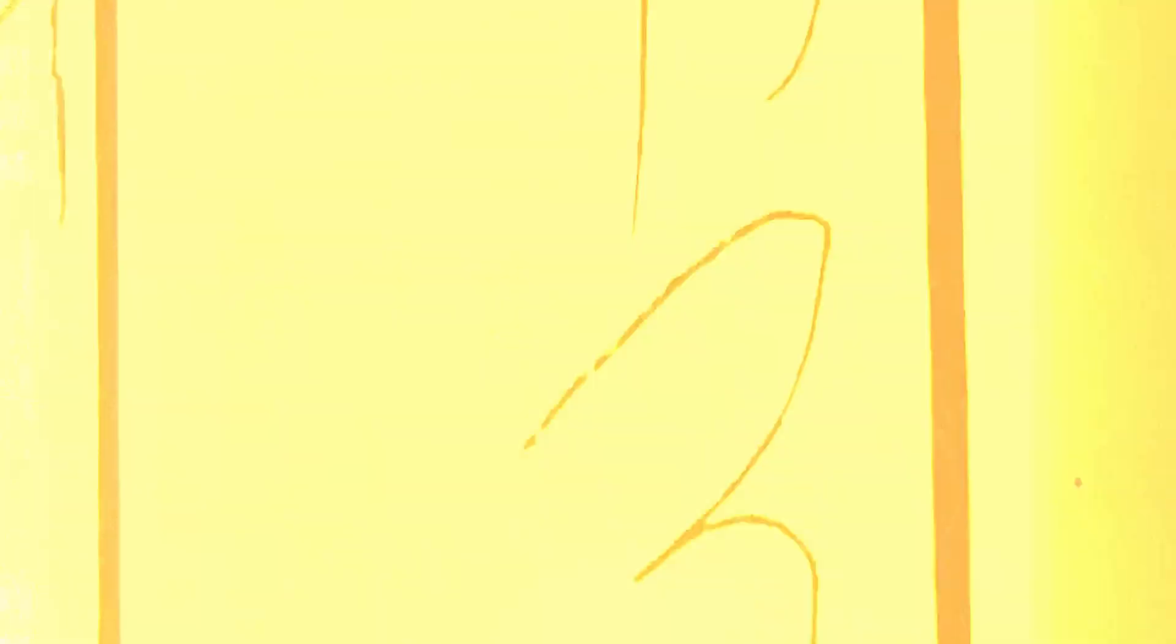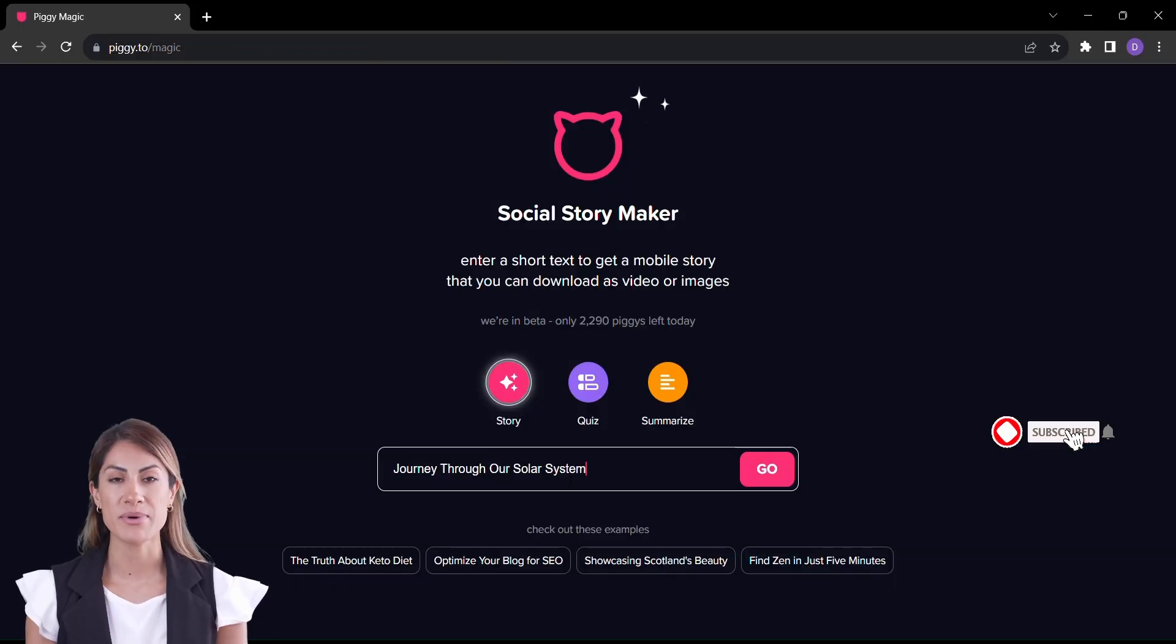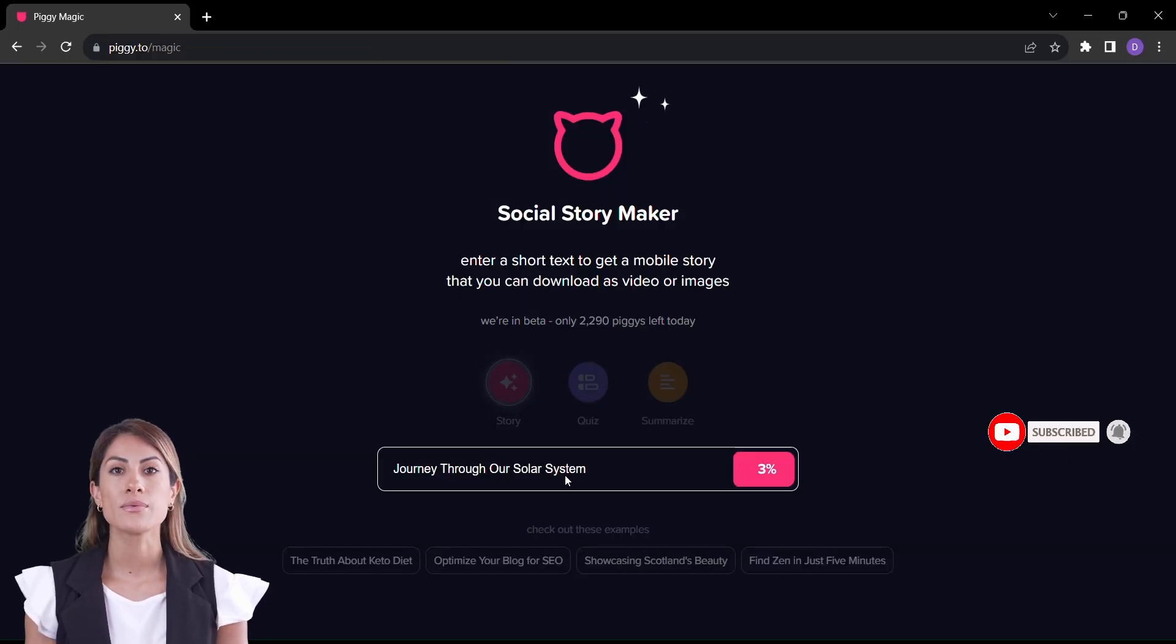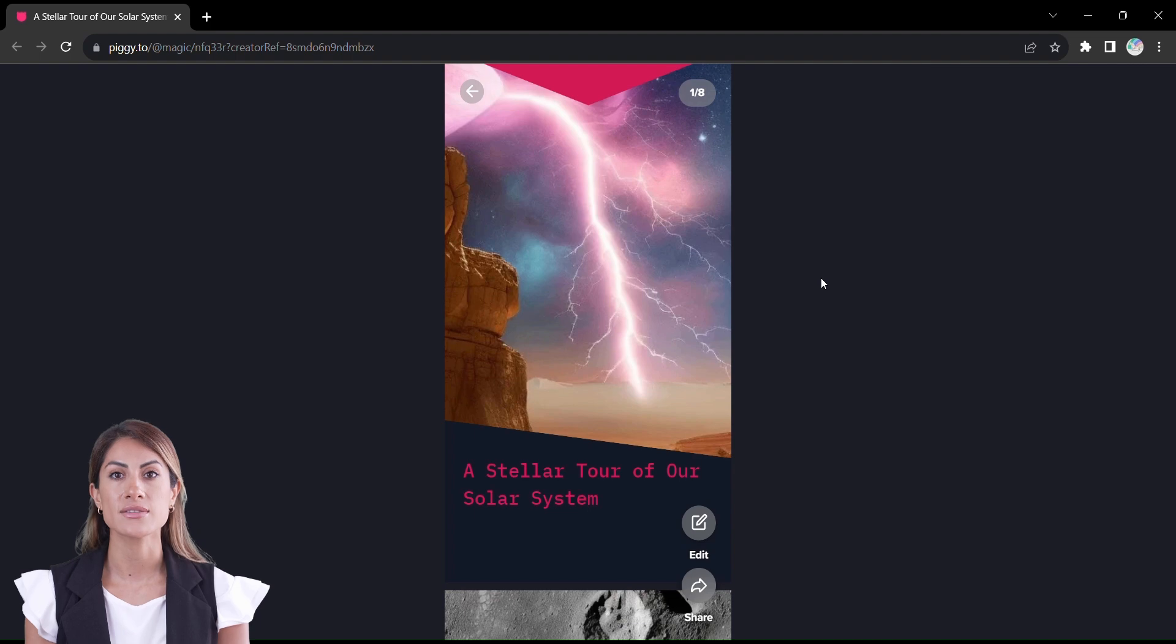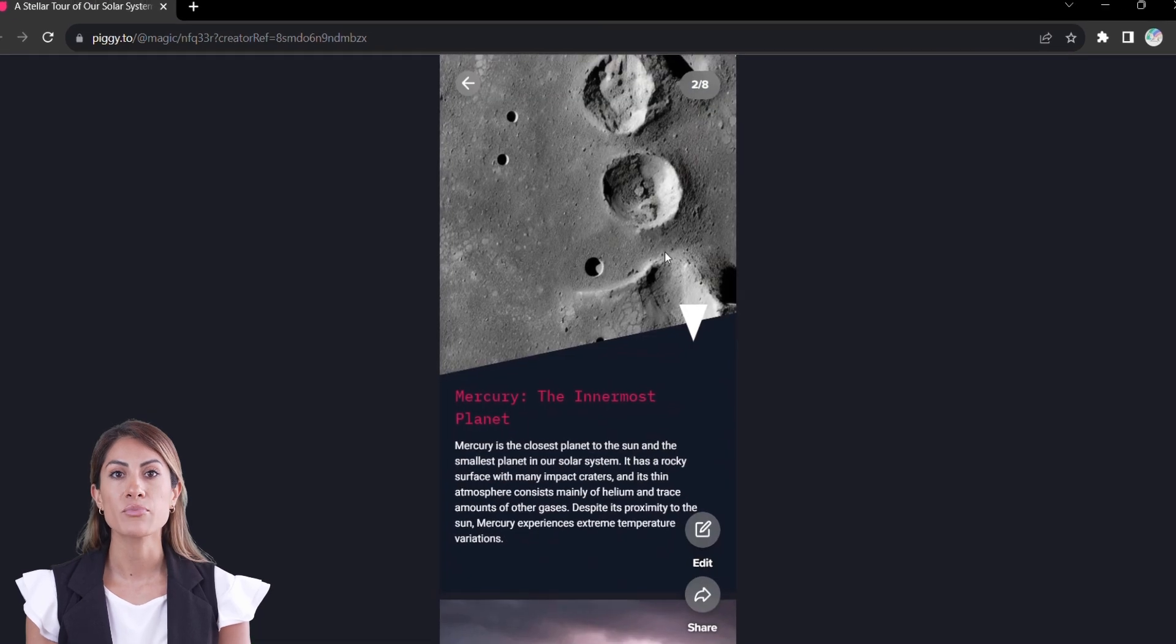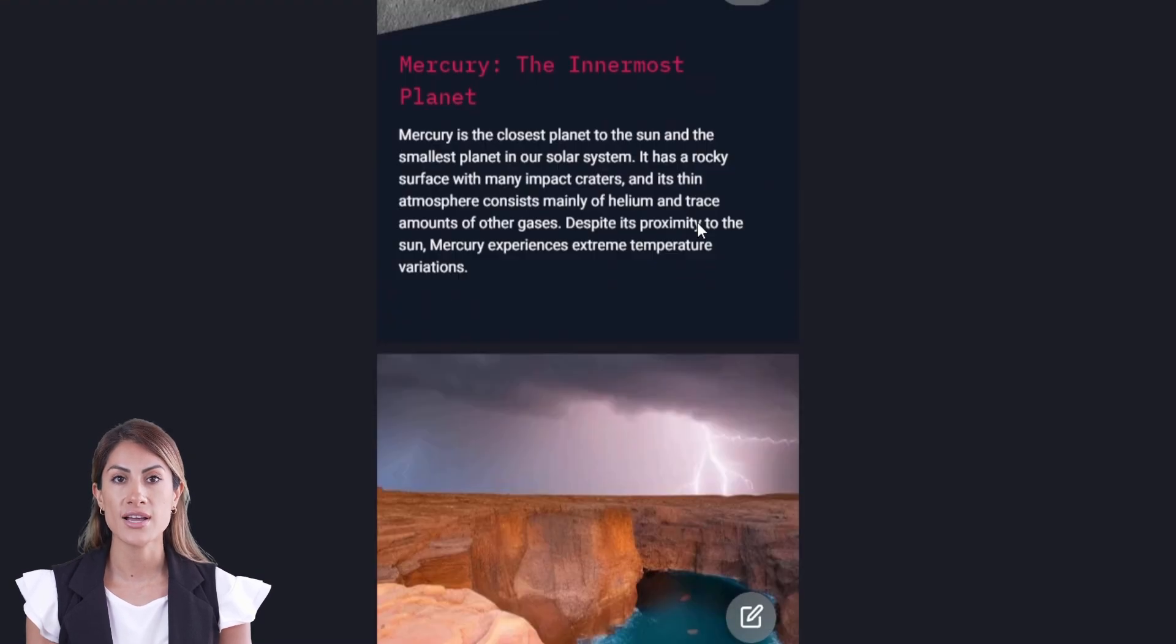Let's see how it works. Enter a topic and click go. It will generate a story in slides in mobile size. Scroll down and preview all the slides.